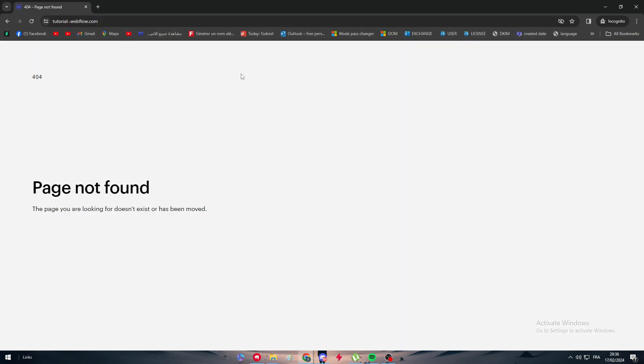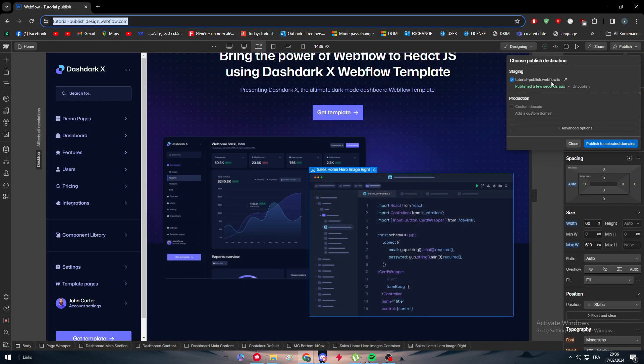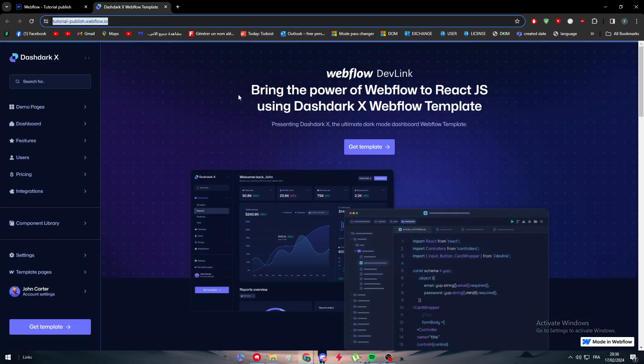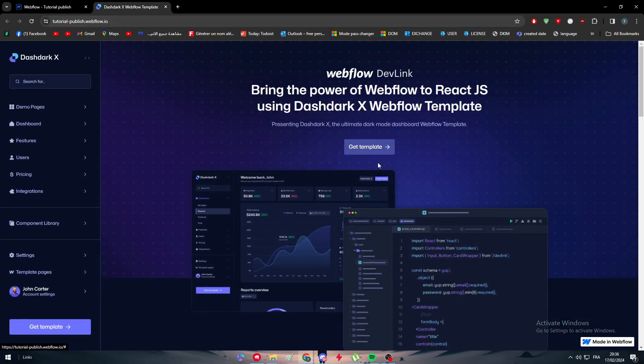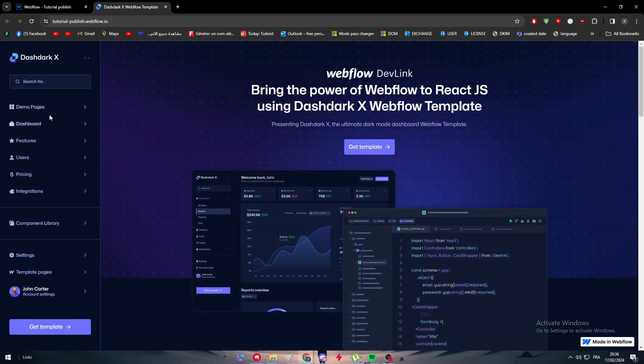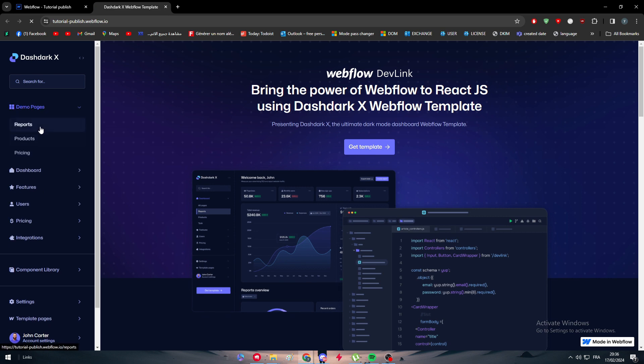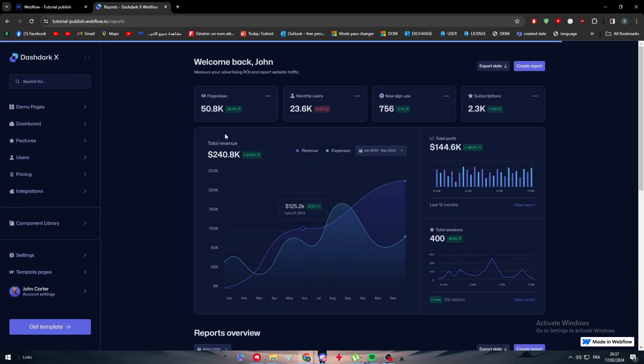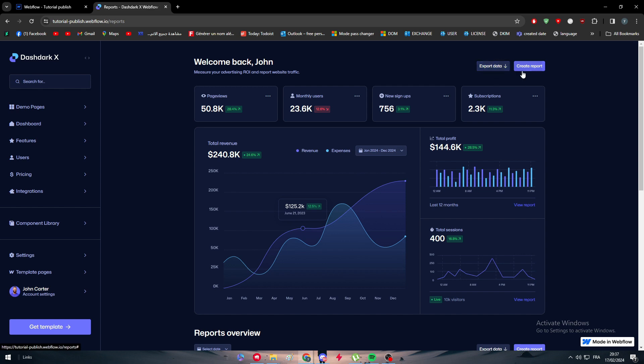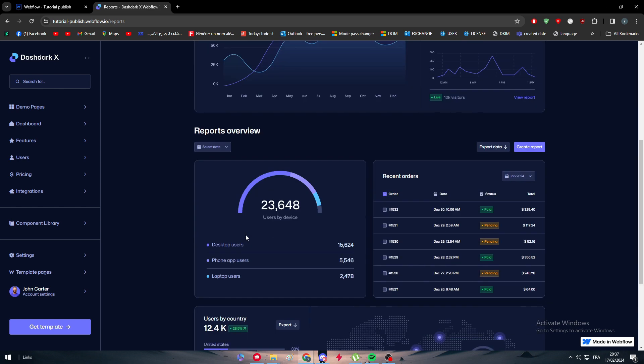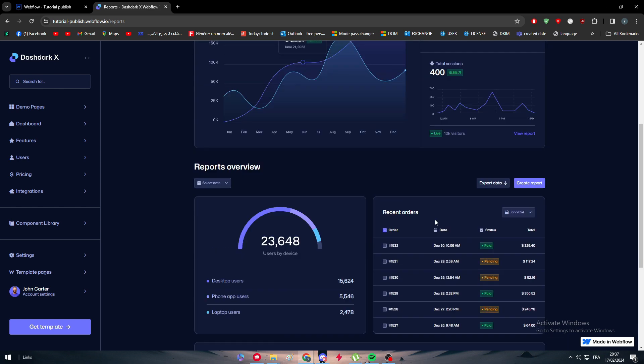As you can see, it is not really functioning. It is not how we want it to be. This is the design. Here we go, webflow.com. The page doesn't really exist. And here as you can see, publish few seconds. If I click right here, well then I will have this website.